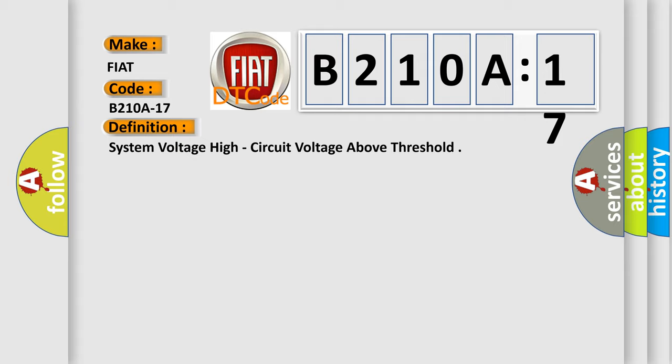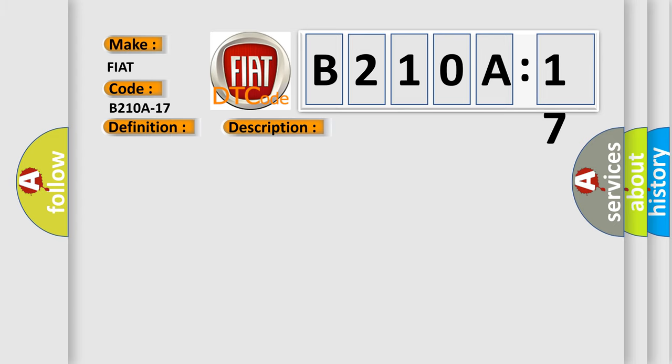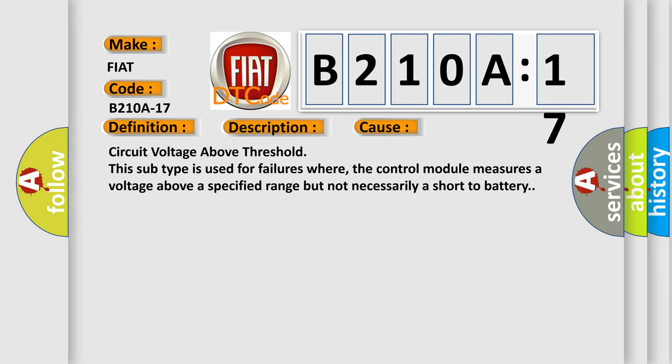Here is a short description of this DTC code. If the radio detects that the battery voltage is greater than 16.5 volts for more than five seconds, this diagnostic error occurs. Circuit voltage above threshold: This subtype is used for failures where the control module measures a voltage above a specified range but not necessarily a short to battery.